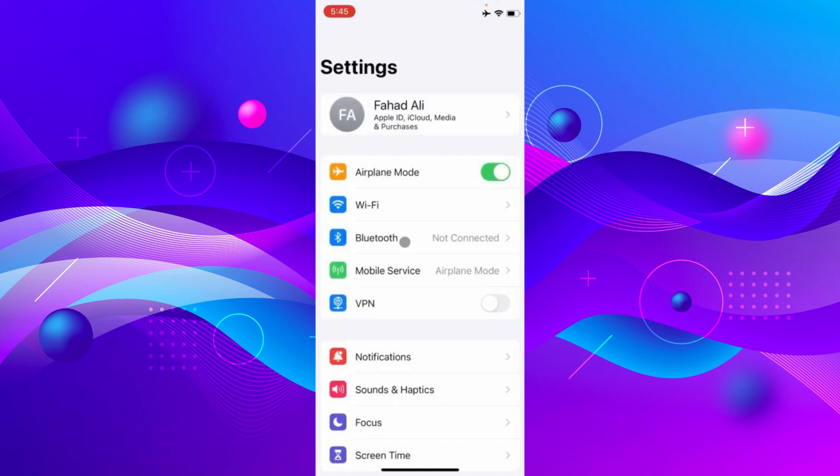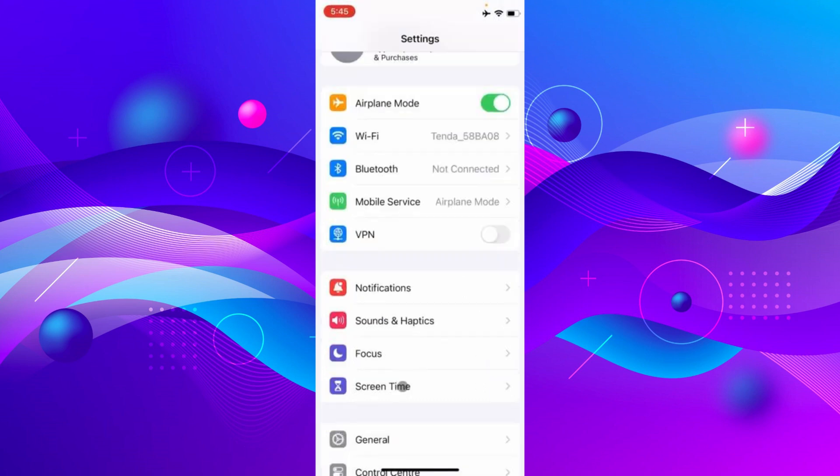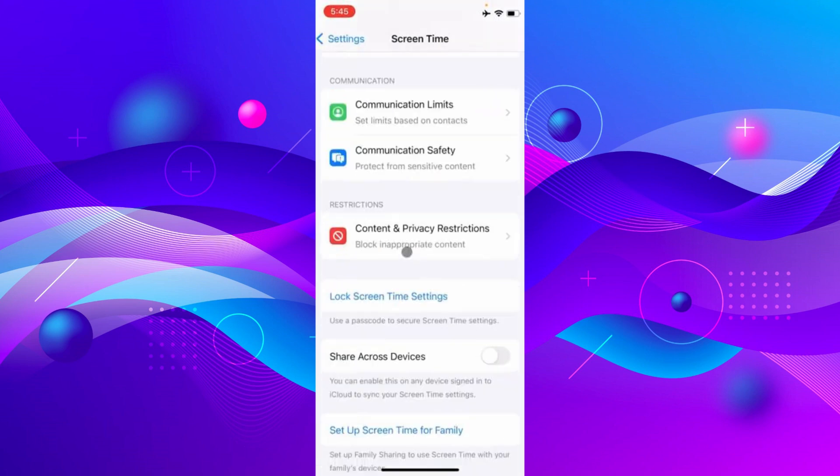Now go back once and go into Screen Time. Now scroll at the bottom, click on Content and Privacy Restriction, and make sure to toggle this off.